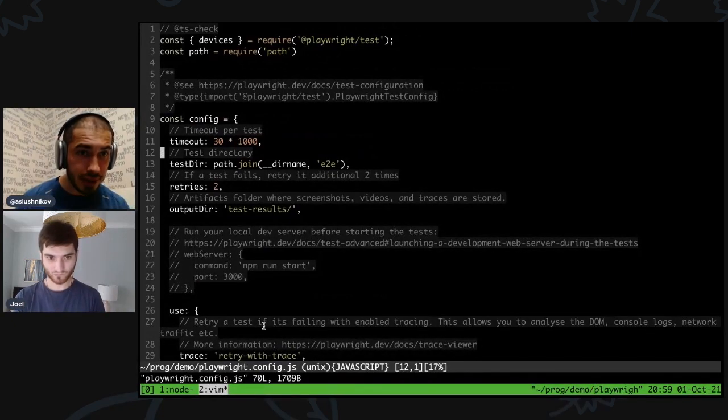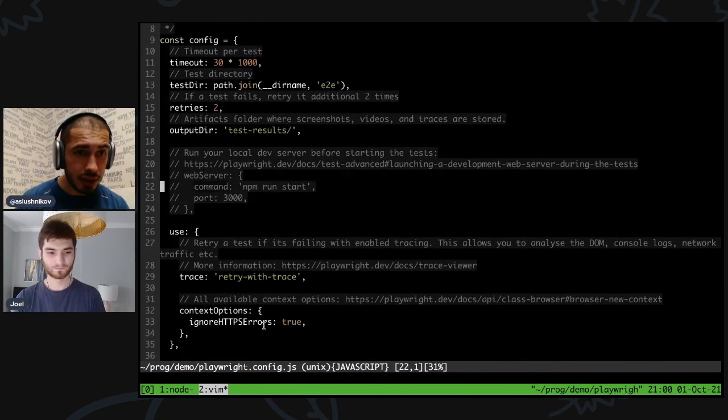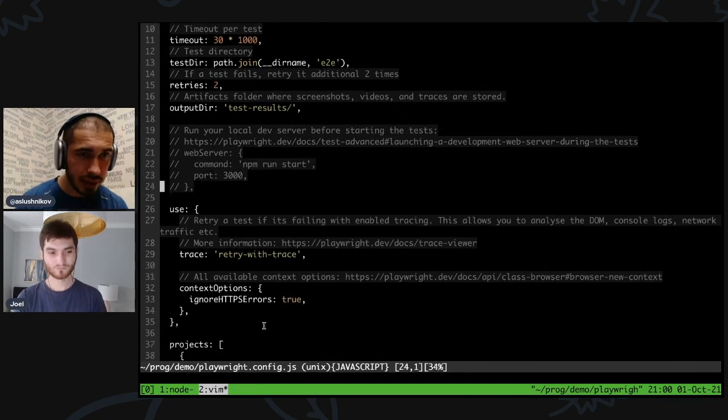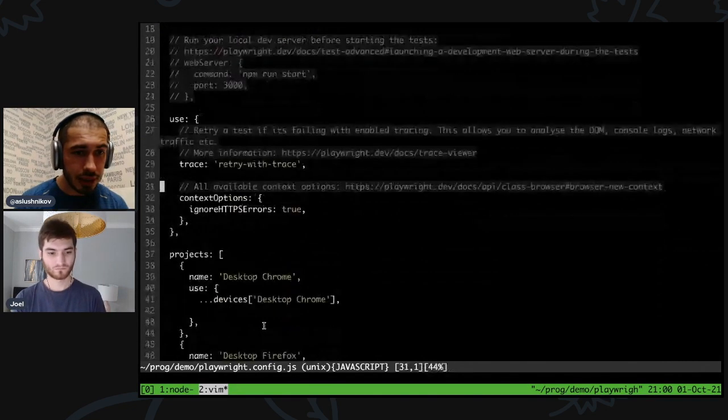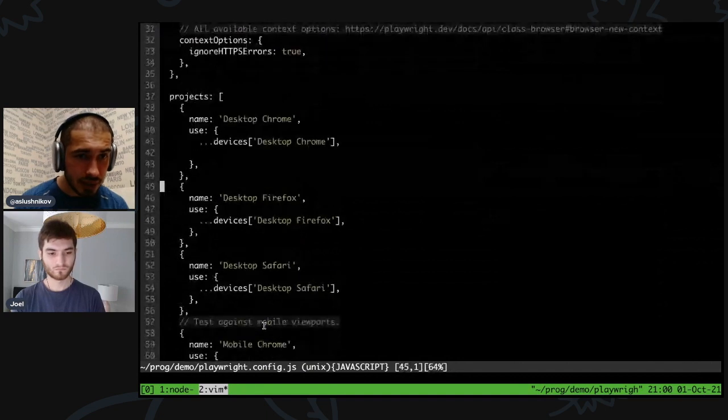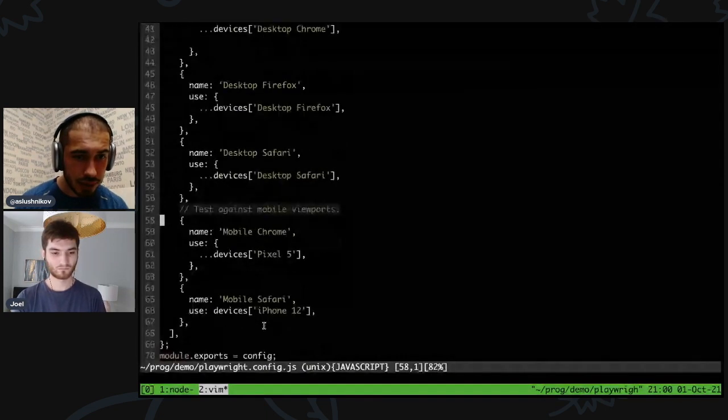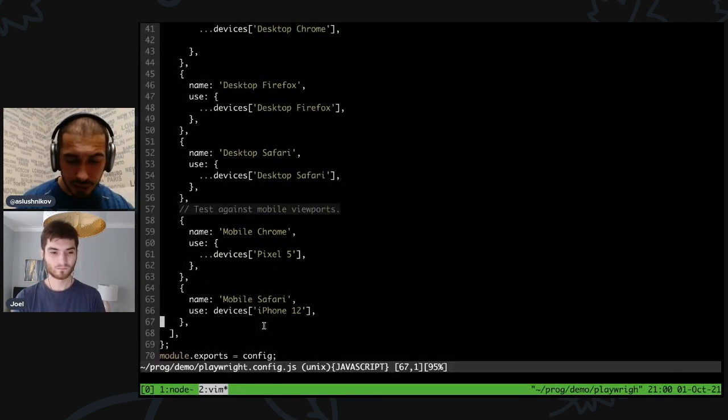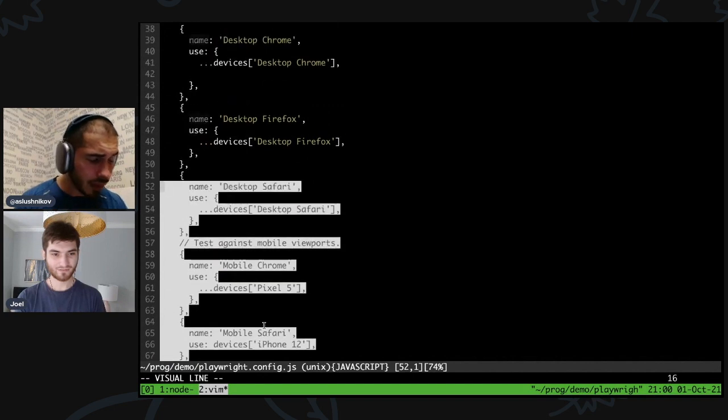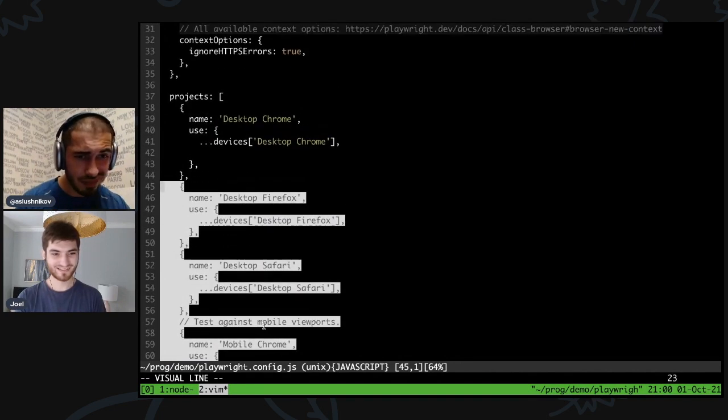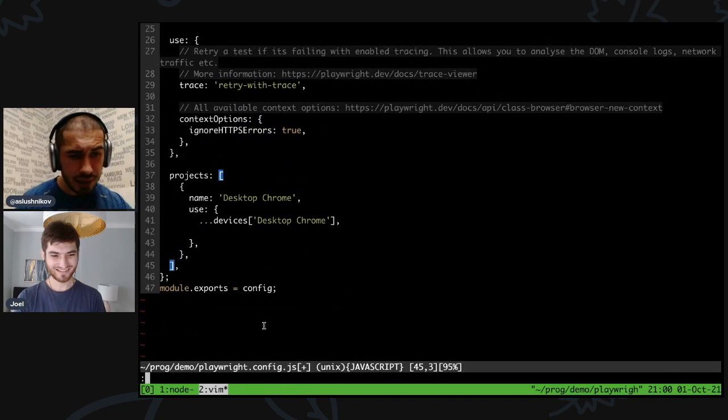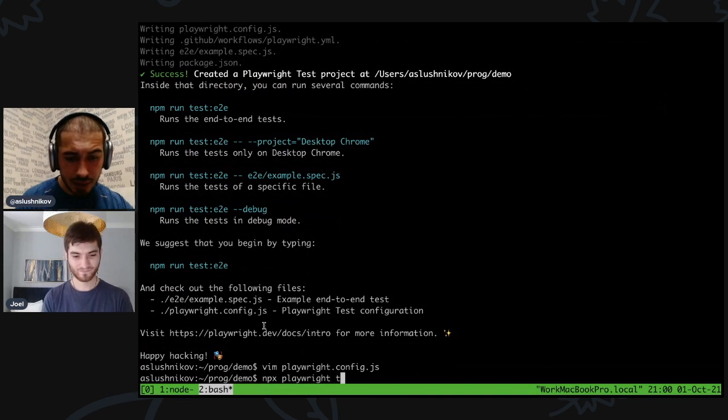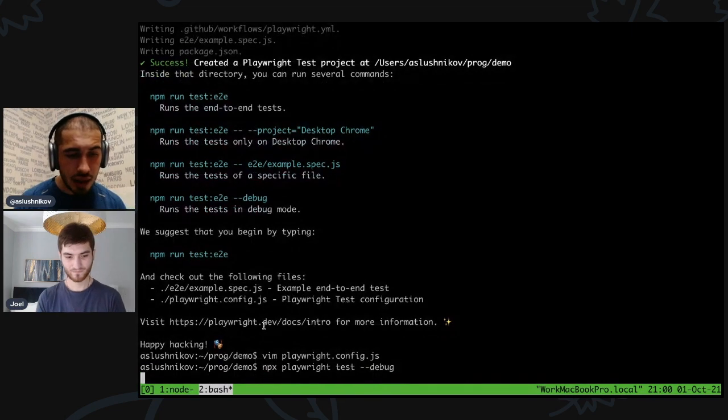Basically it sets up Playwright Test in this folder. If this is a new project it will add git ignore and everything. If this is an existing project it will add itself into the project. I happen to know you can run this even if you already have your npm project set up, if you have your Jest test server, you can still run this, it won't break anything. Now it tells me what it created. It created a Playwright config. Let's quickly look into it.